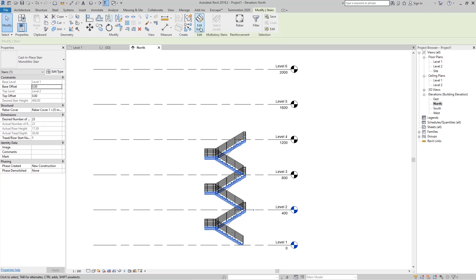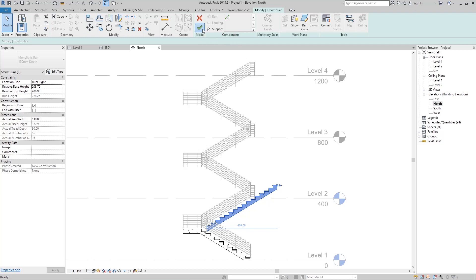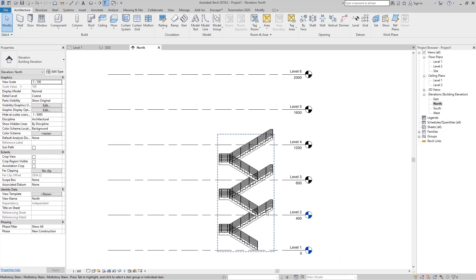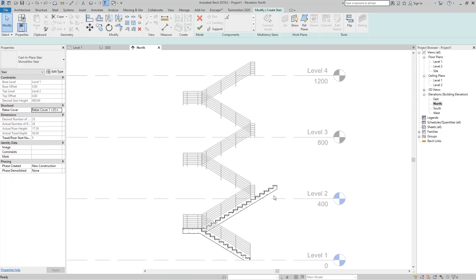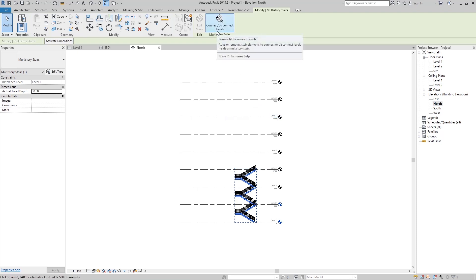To edit the grouped multi-story stair, hover with the mouse, press the Tab key, and select the stairs, then go to Edit Stairs. You can edit the original stair — for example, extending a run — and after finishing Edit Mode, Revit updates all the linked stairs simultaneously. Click OK when done.